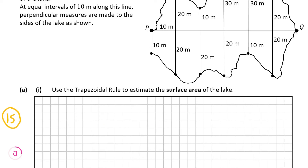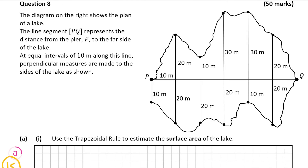We're going to have to split our diagram — the lake — into two separate parts: the piece above PQ and the part below PQ. We'll then add both answers together, as the trapezoidal rule will only cover one side at a time. So we'll apply it twice and add the results. We'll focus on the top half first, then do the bottom half after.